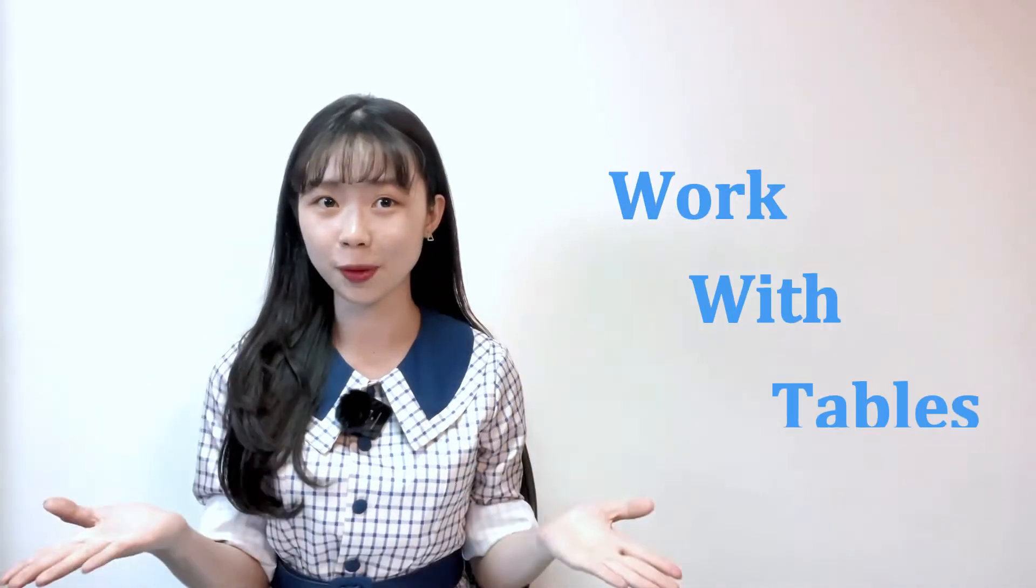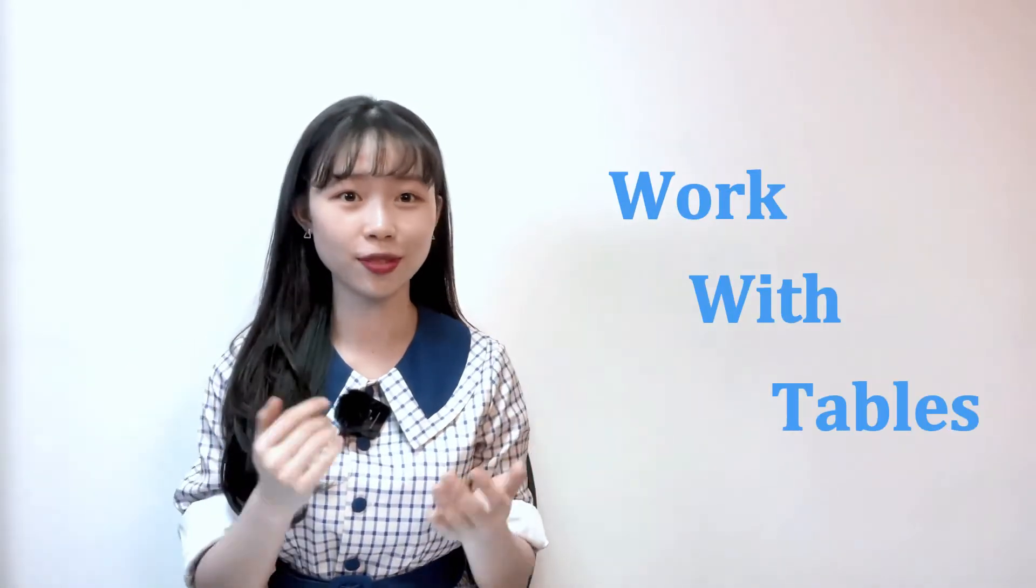Good day everyone! ActivePresenter has upgraded the table features in version 9. Let's see how to work with tables in today's video.